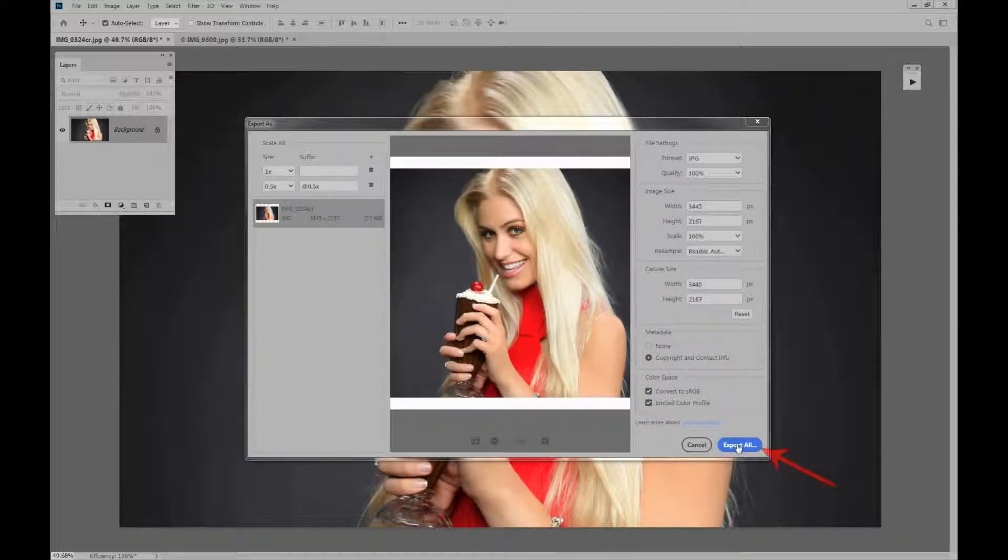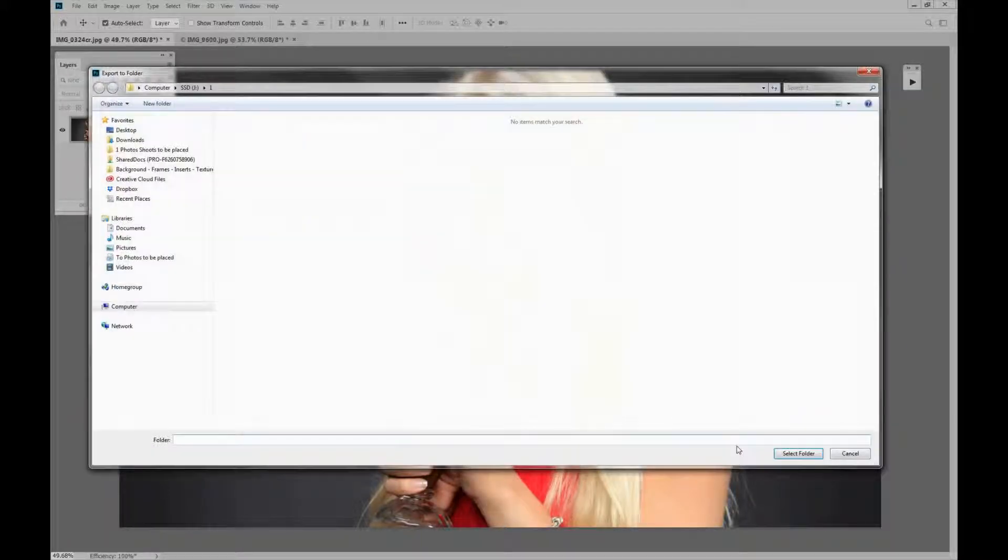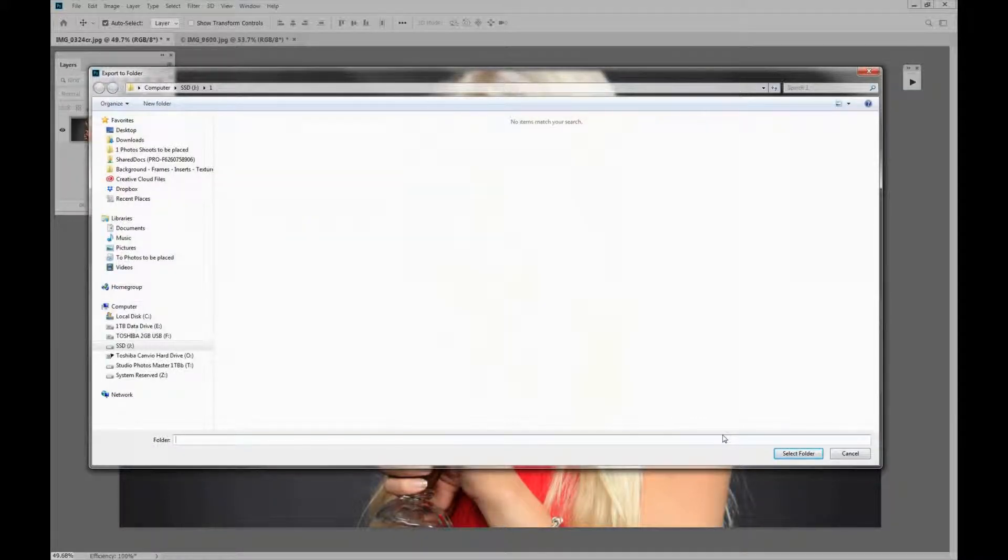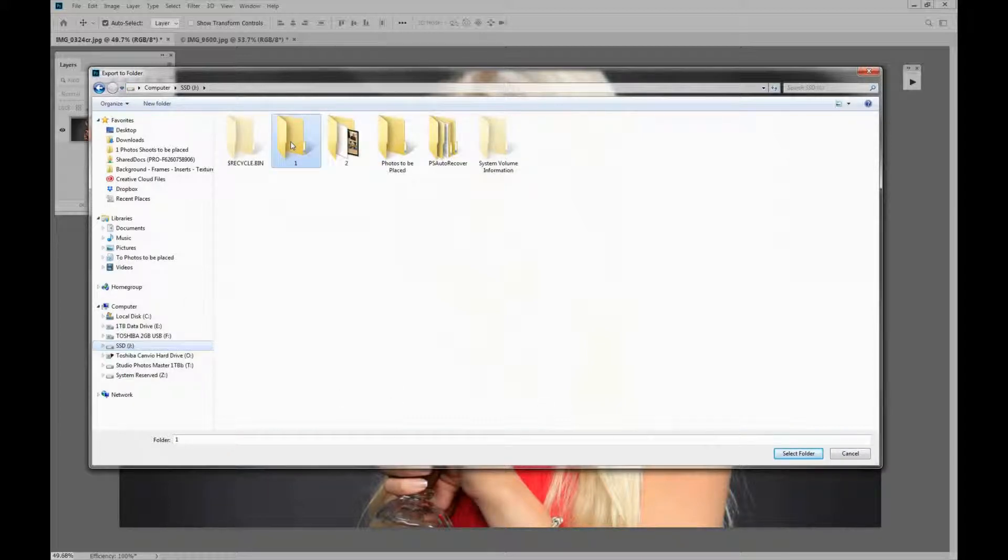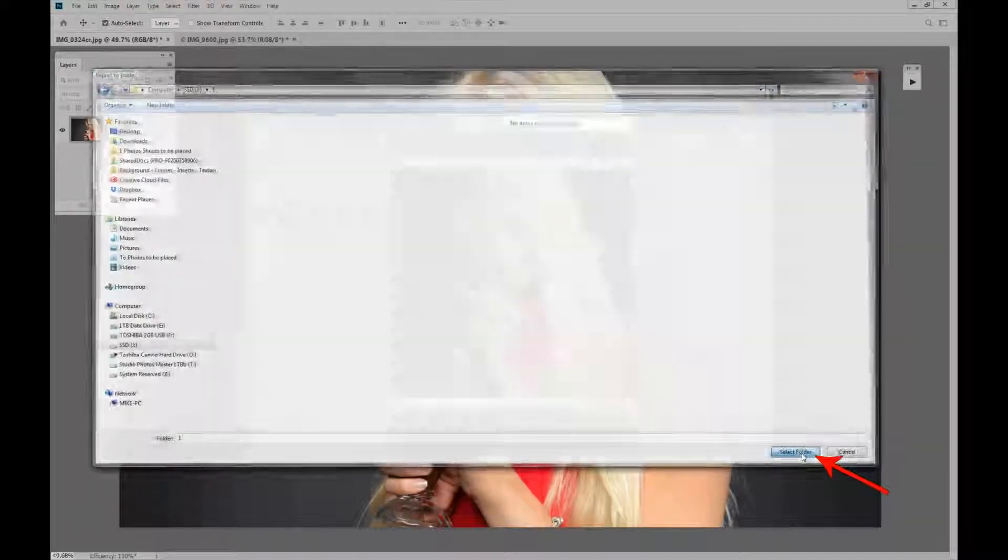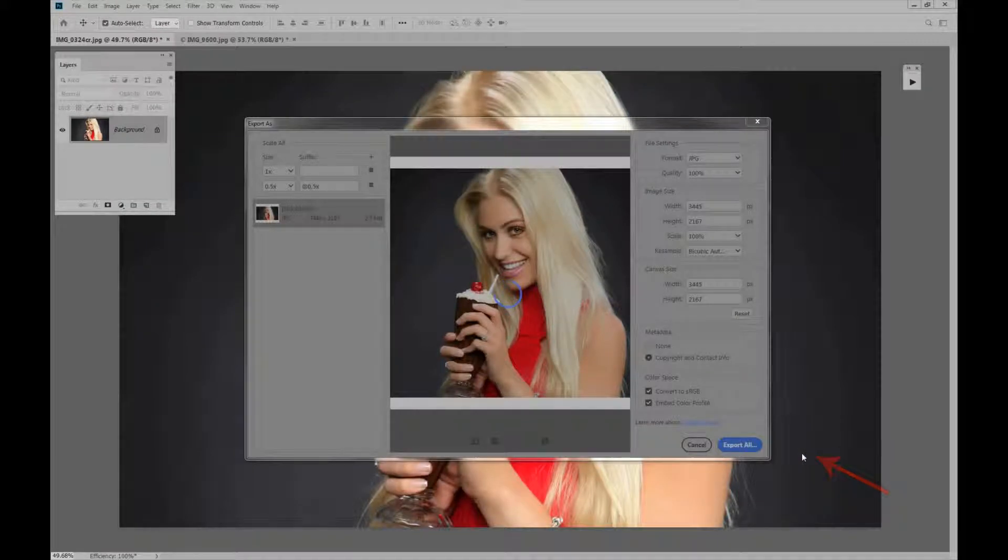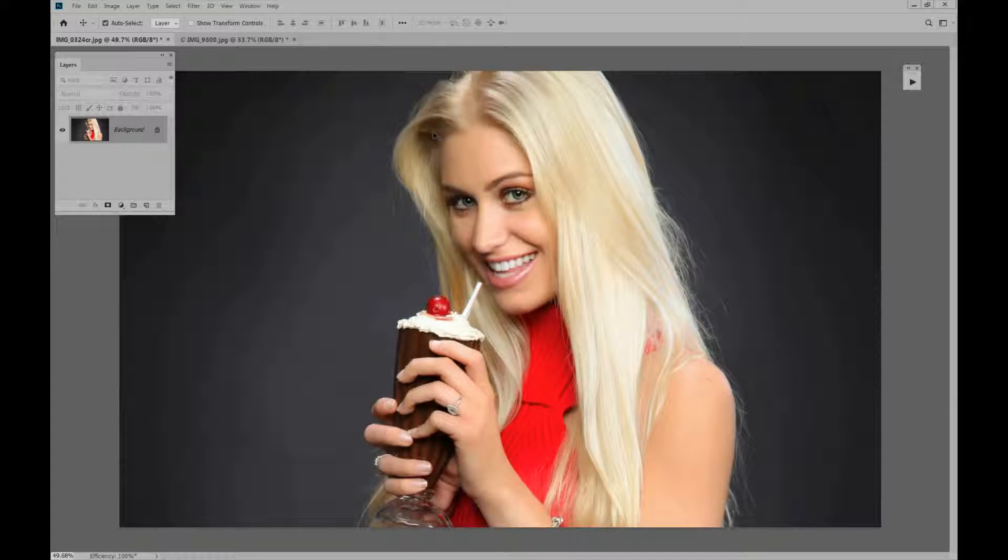And that's it. Now we're just going to export all. And it's asking where you want to export these to. Let's go to this drive and we'll put it in this number one folder. We'll say select folder number one. That's good. Now it's doing all the work for us. It's done.